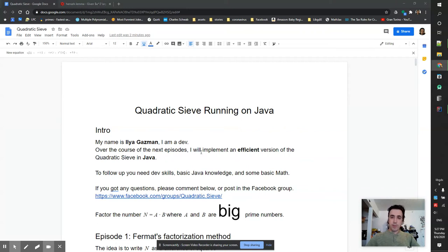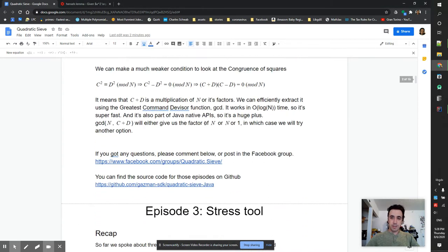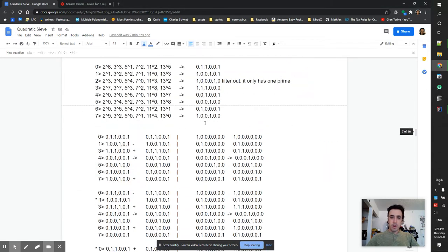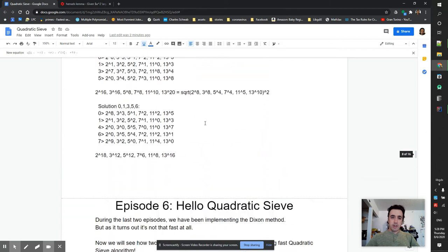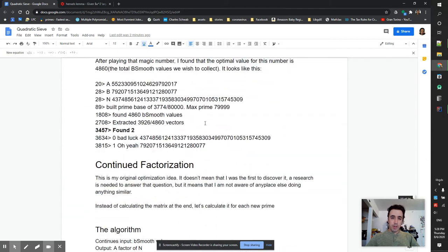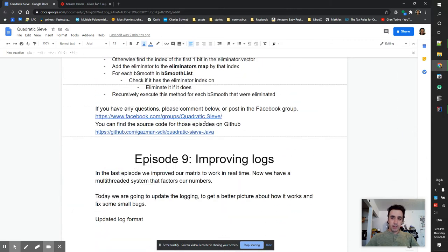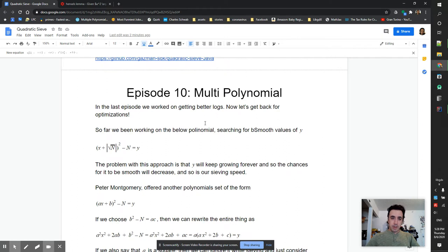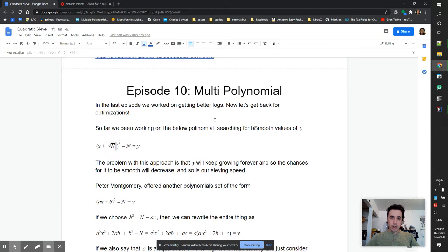Hi and welcome for another episode of QuadraticSieve running on job. My name is Ilya Gassman. Let's hack! During our last episode we improved the logging. In this episode we are going to start doing some serious optimization.